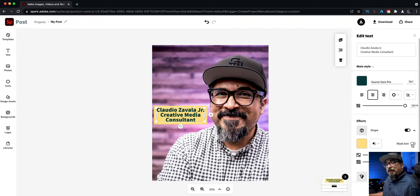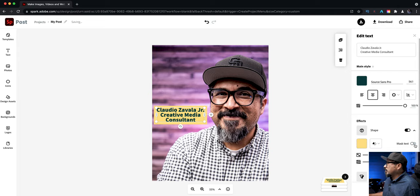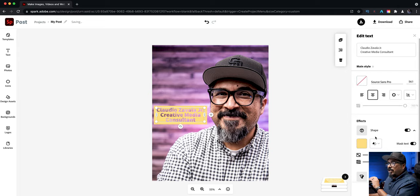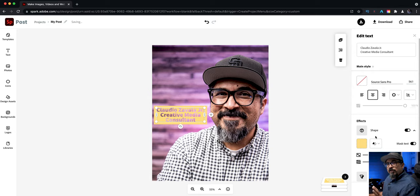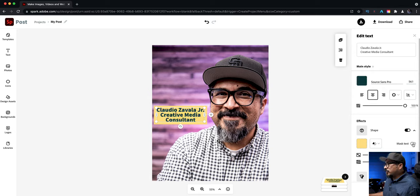And then here is the mask text option. I'll go ahead and turn that on. So now you can see through the text there. Basically that's what you do. Just slide this on and off to mask the text.